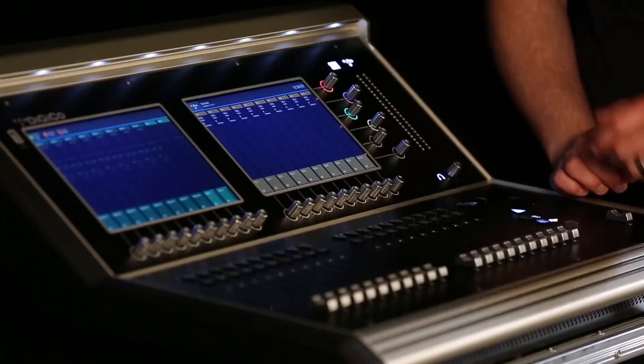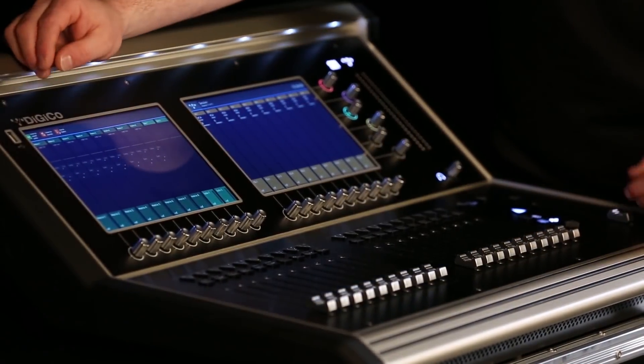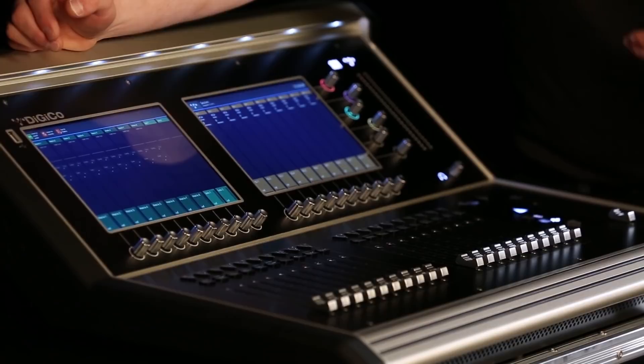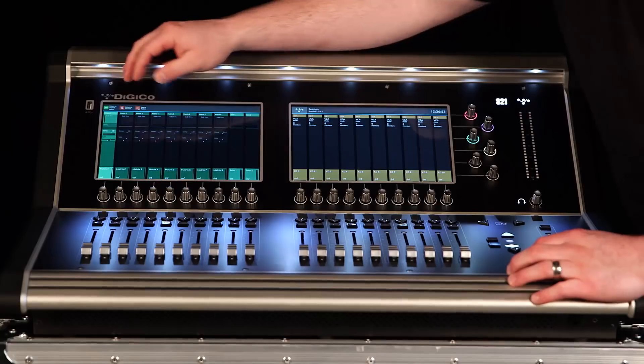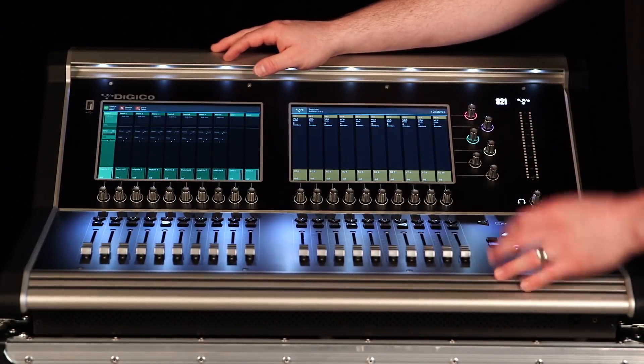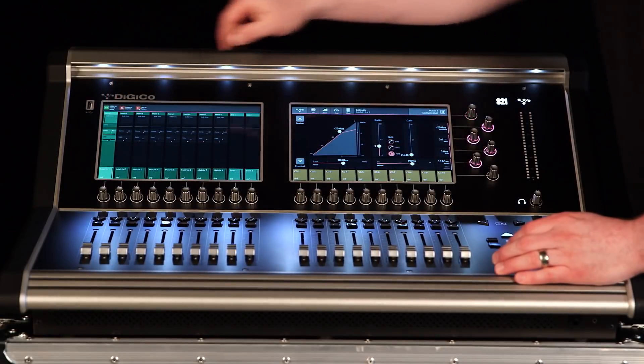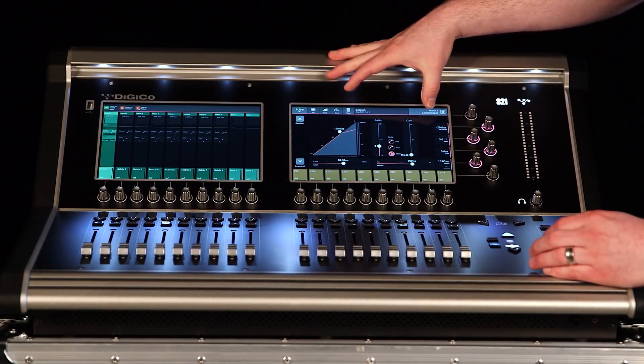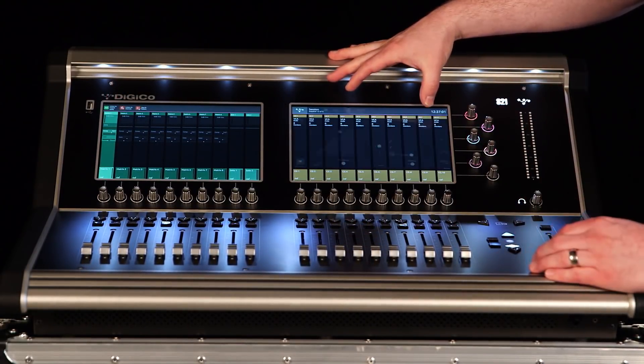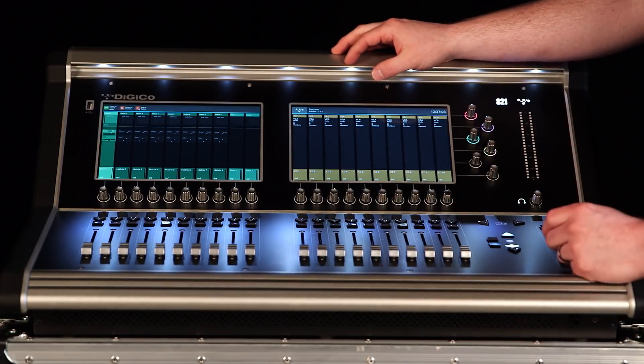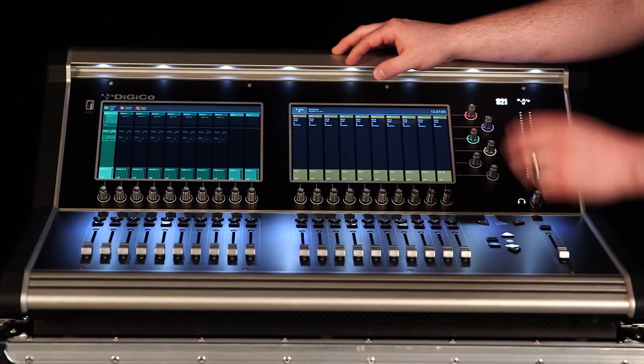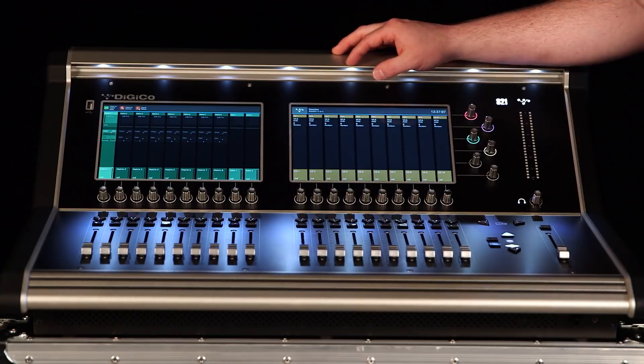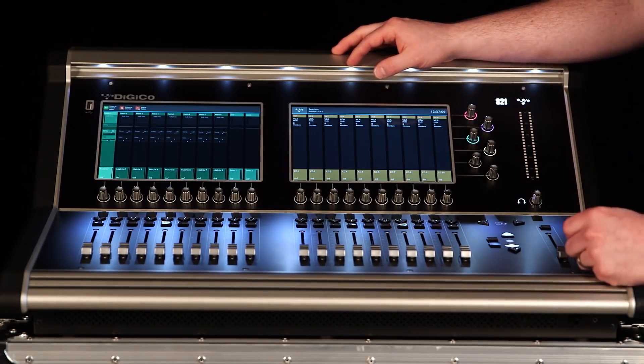Starting on the left side of the screen with your matrix output masters, they work exactly the same way as input channels, auxes, and groups. Maybe I need to add some compression to the matrix output. I can directly select this, engage this, and I can have that dynamics control directly on the matrix output. Navigation for input channels and output buses are identical.